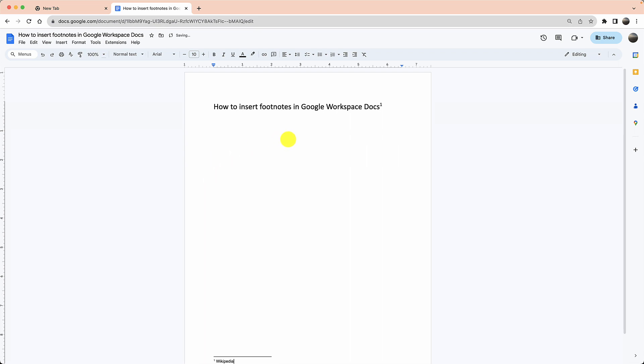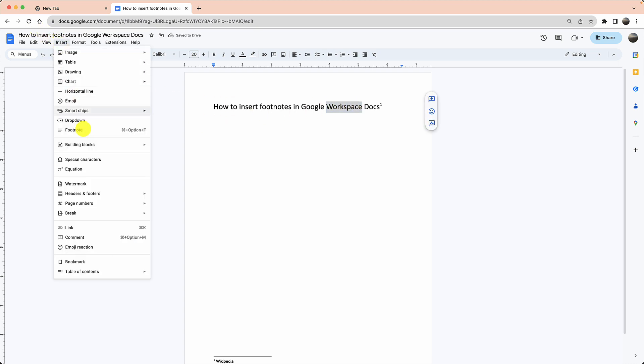So it's that simple. You highlight a word, click on Insert, and then click on Footnote.